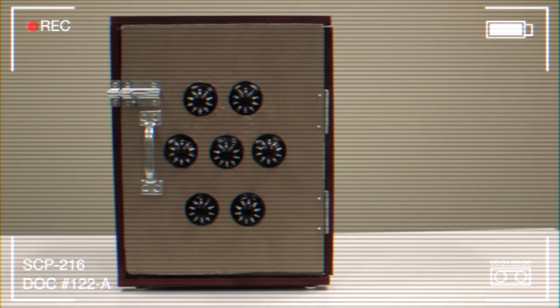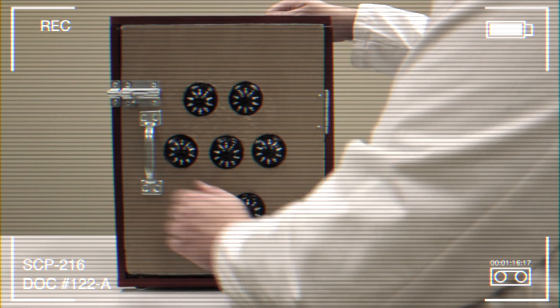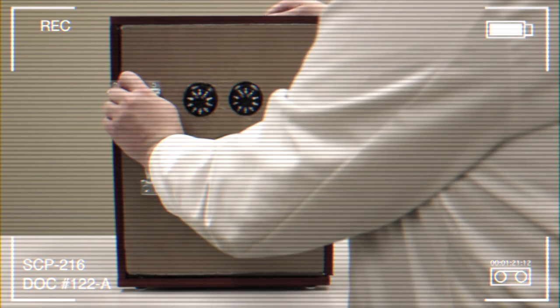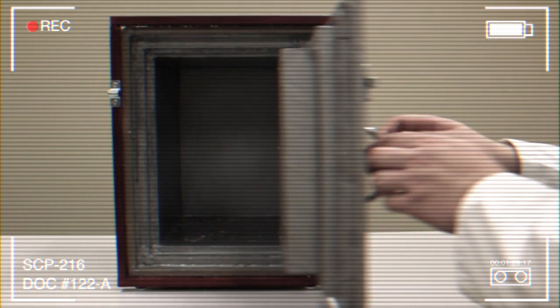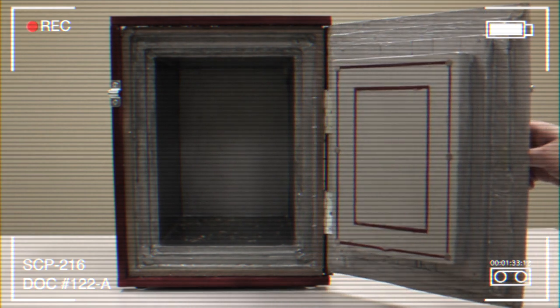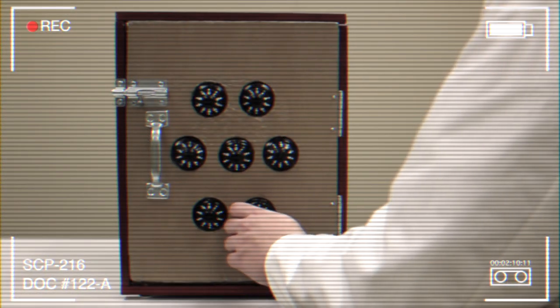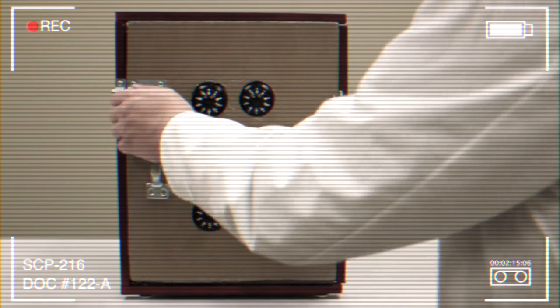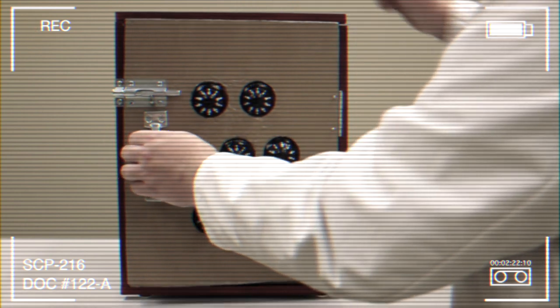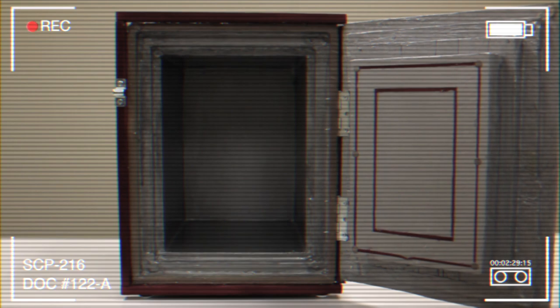Document Number 122-A. Doctor F*** Test Log. Compartments 0-0-0-0-0-0-0 through 0-0-0-0-0-0-6 checked for contents. Compartments 0-0-0-0-0-0-0 found to contain traces of sawdust. Compartments 0-0-0-0-0-1 through 0-0-0-0-2-0-6 found to be empty. Further testing arranged.